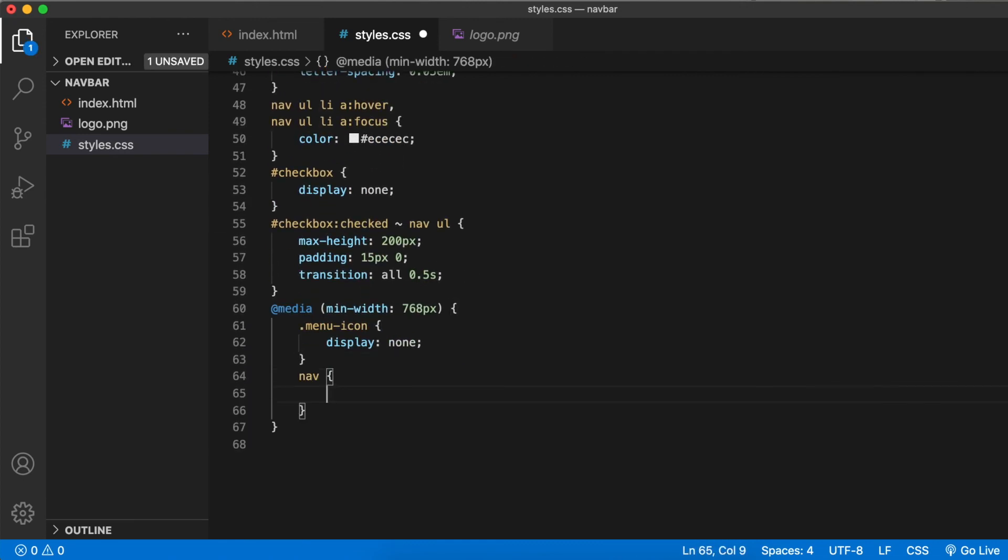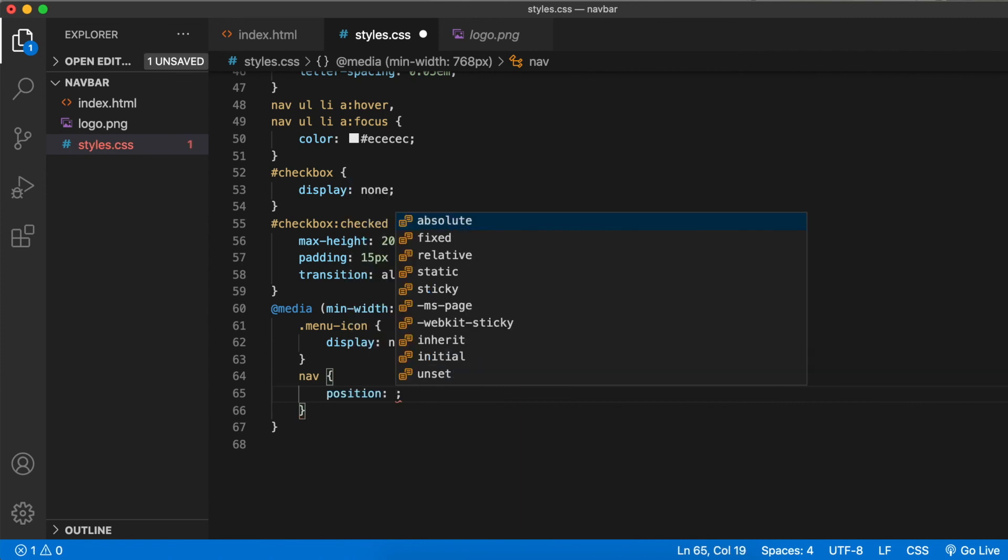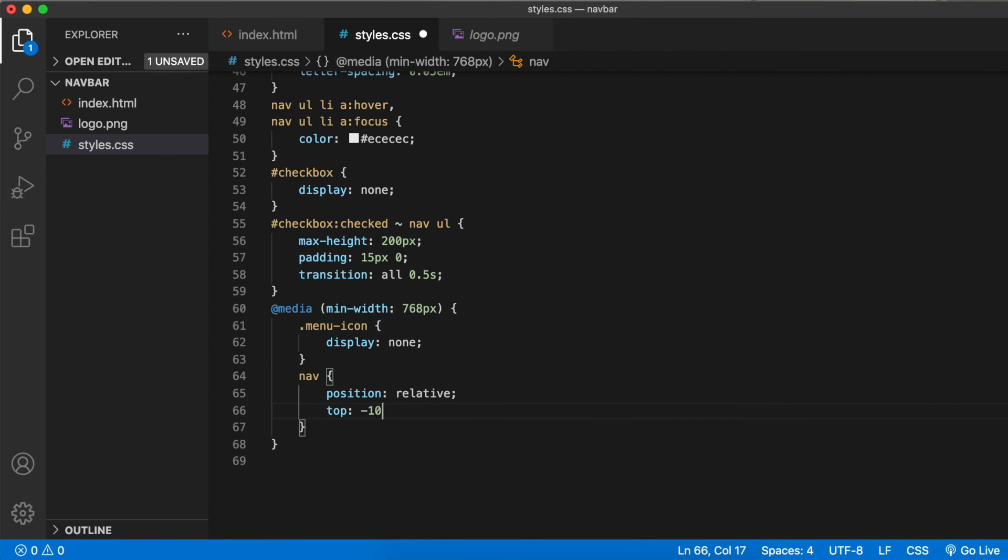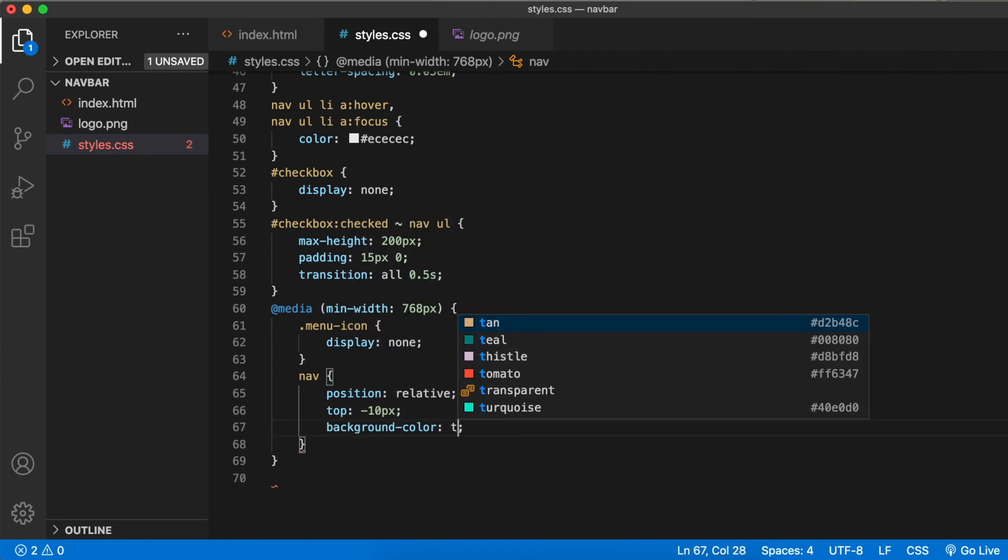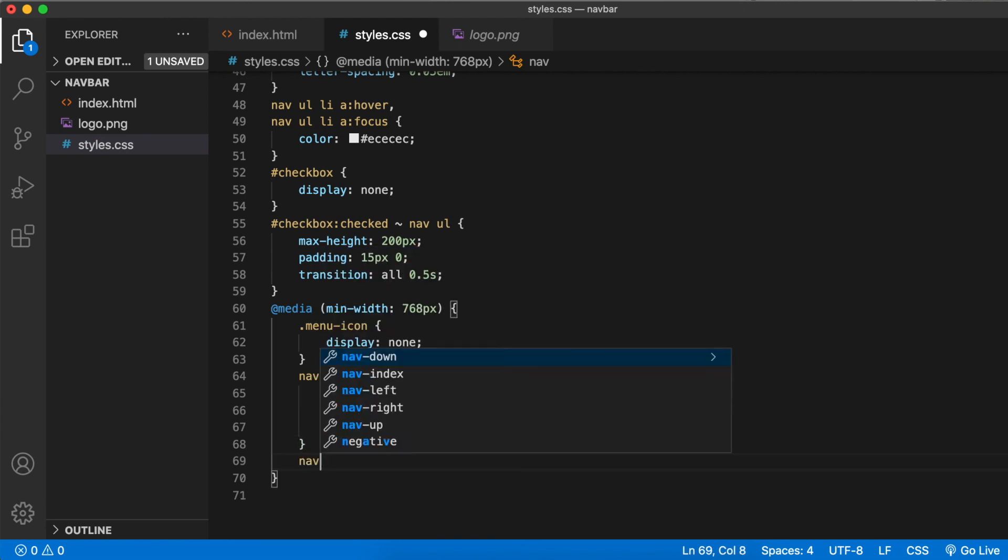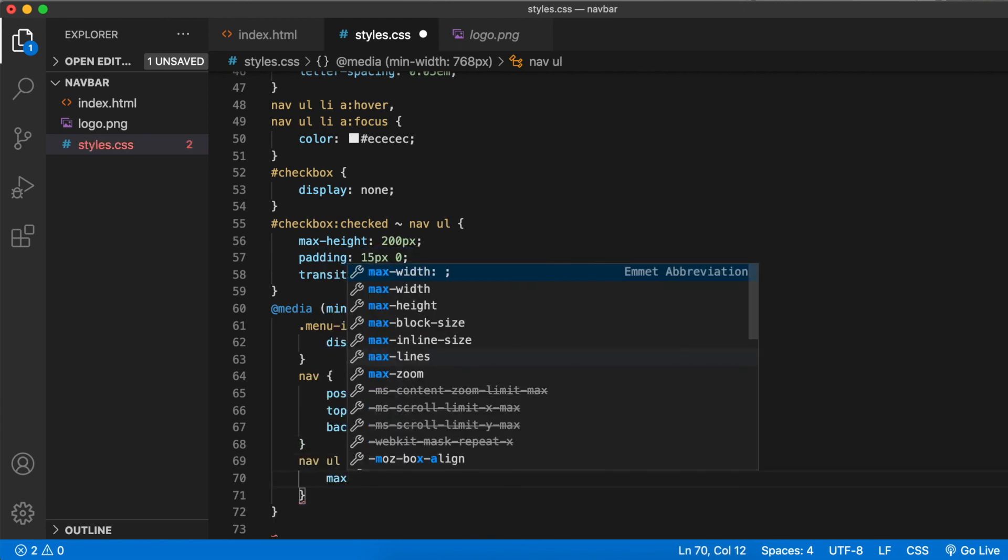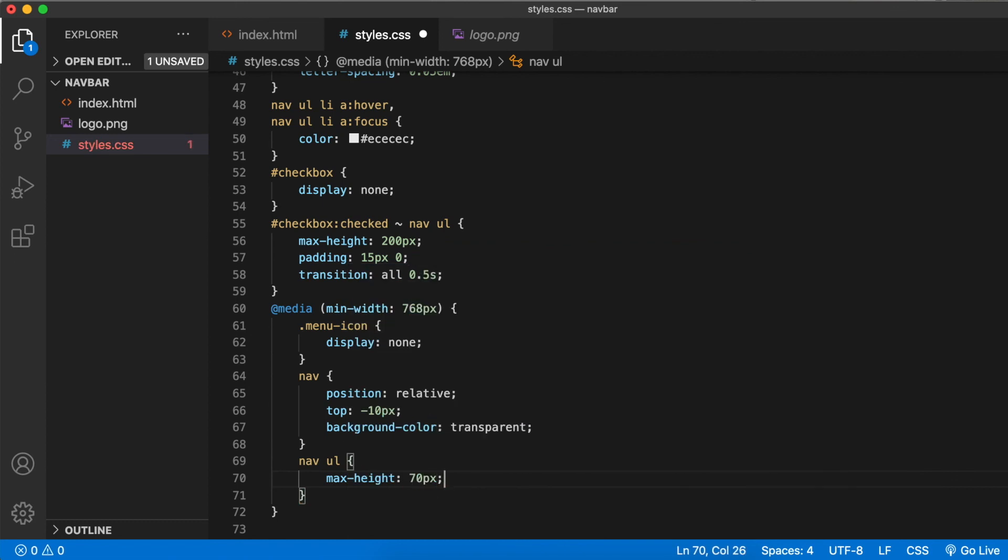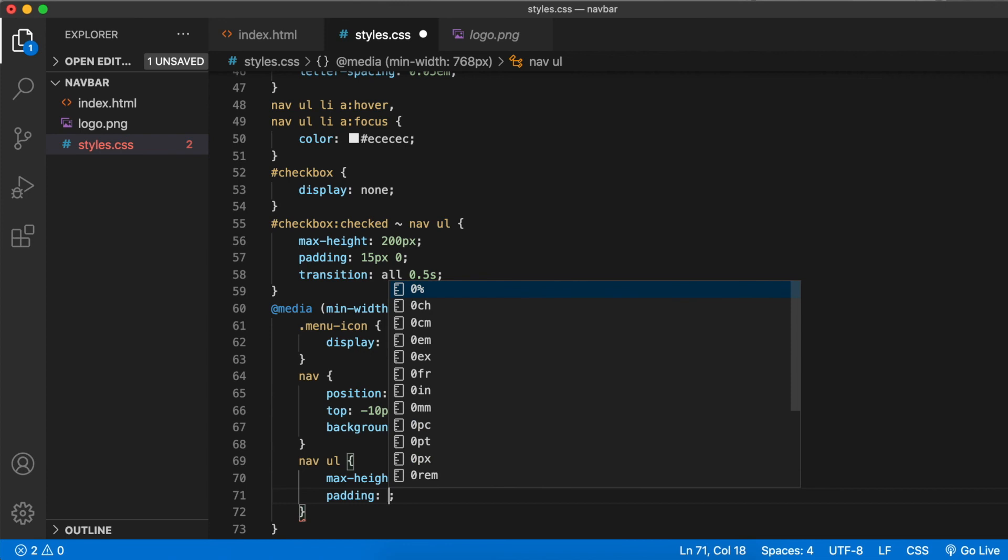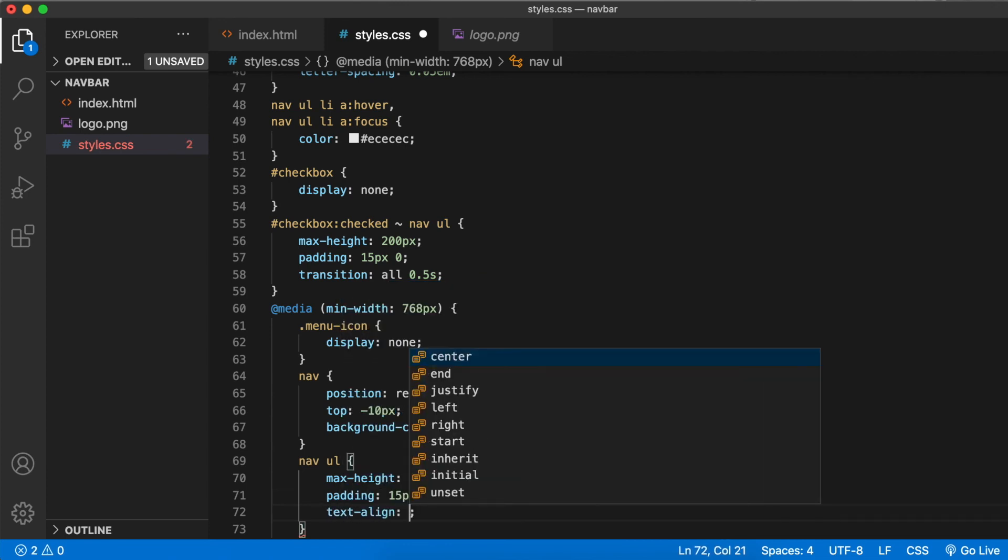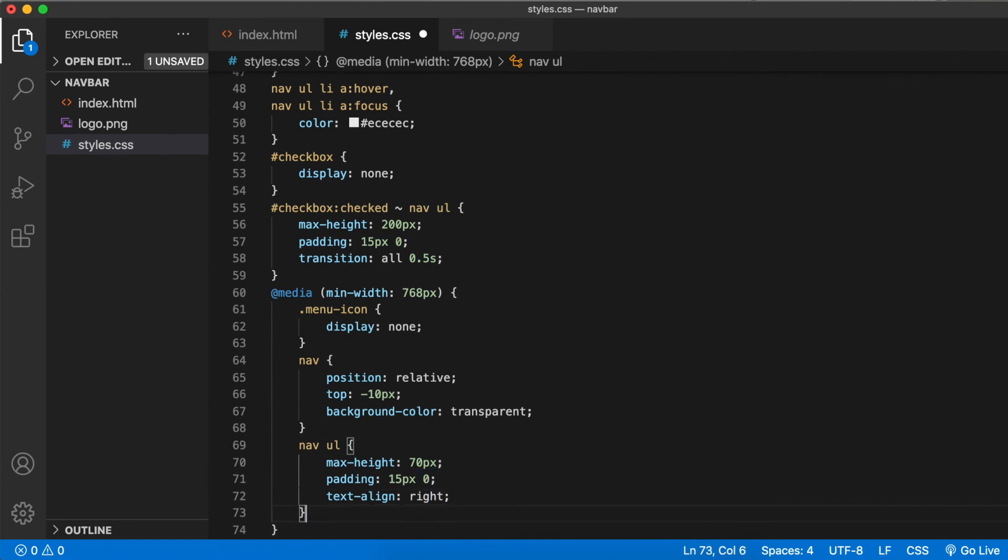Now we need to change the position absolute to position relative here. Nav position relative, top minus 10 pixels, background color transparent because we don't want that light gray shade. Nav ul max height 70 pixels because it was set to zero, and the padding of 15 pixels on top and bottom. Text align right so that it moves to the far right corner.